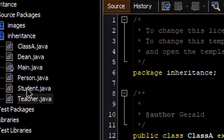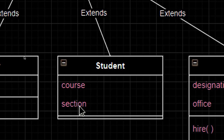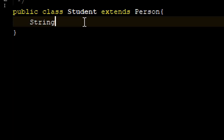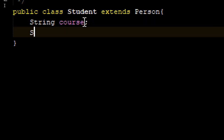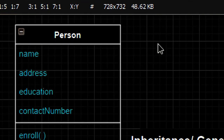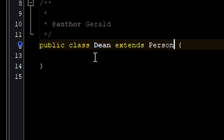Our Student class can focus on the 'course' and 'section' attributes, and our Dean class can focus on 'designation', 'office', 'hire', and 'approach'.